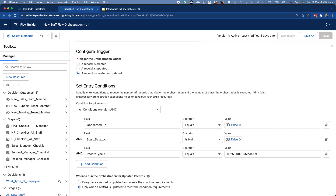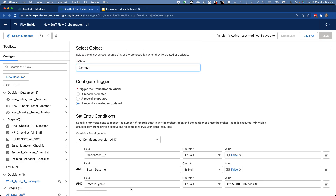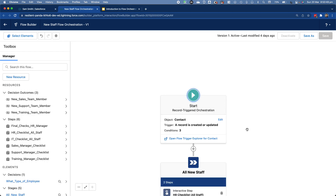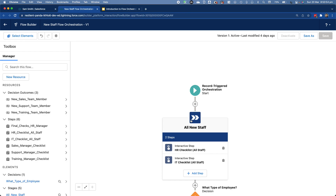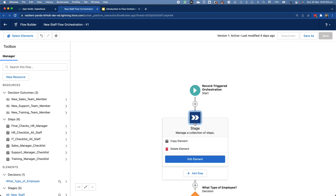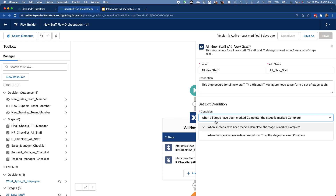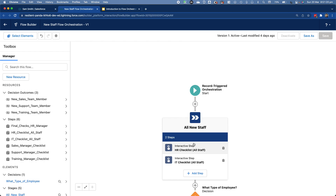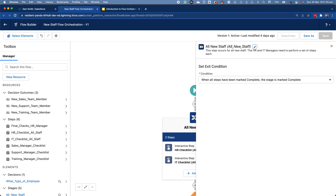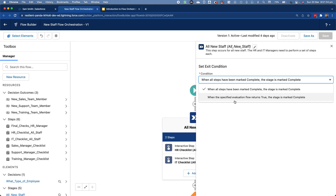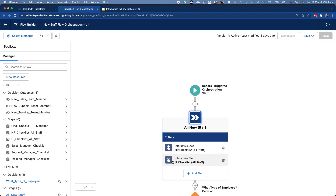We only want to run the orchestration when the record is updated to meet those condition requirements. The first stage is titled 'All New Stuff.' Opening it up, we can see a label, API name, and description — very familiar, very similar to every other flow you've built. The exit condition: by default, when all steps have been marked as complete, the stage is complete. There are two steps — HR checklist and IT checklist. When both are complete, the stage is marked complete and we move on to the decision element below.